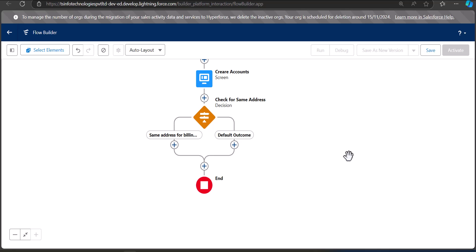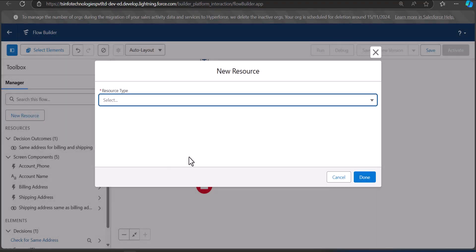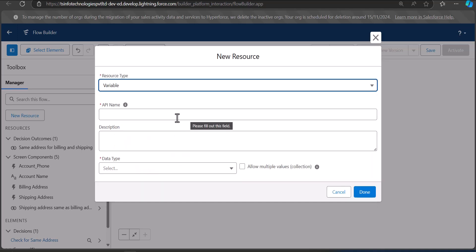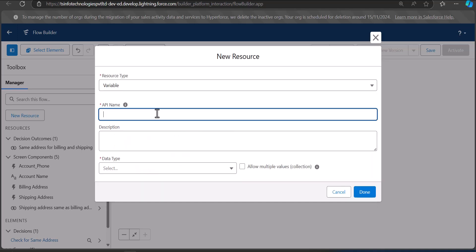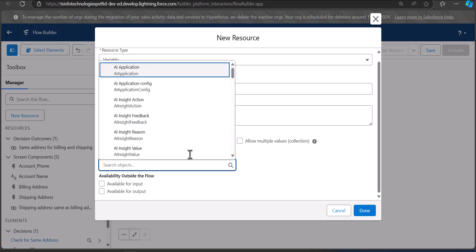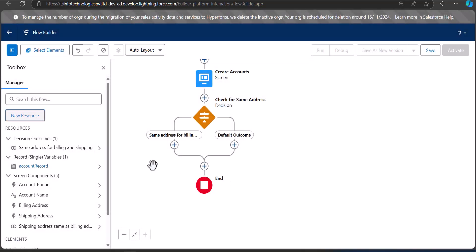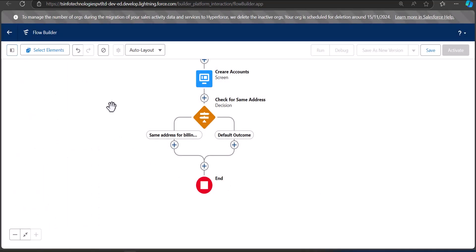After creating the decision element, we are going to create a new resource to use in the assignment. Click the toggle bar and then the New Resource button. The new resource is going to be a variable, API name 'Account Record,' data type Record, and the object is Account. Click Done. This resource is for the account records that we are going to create.